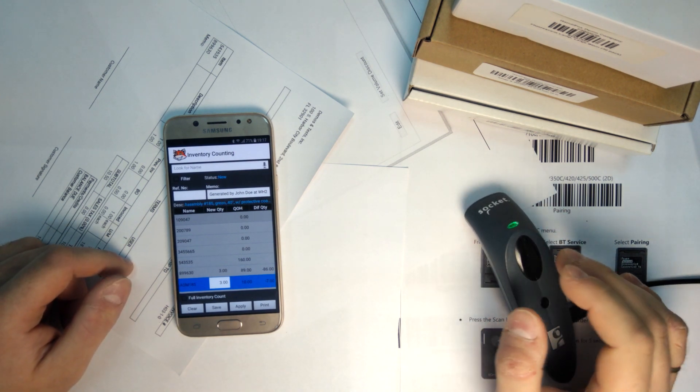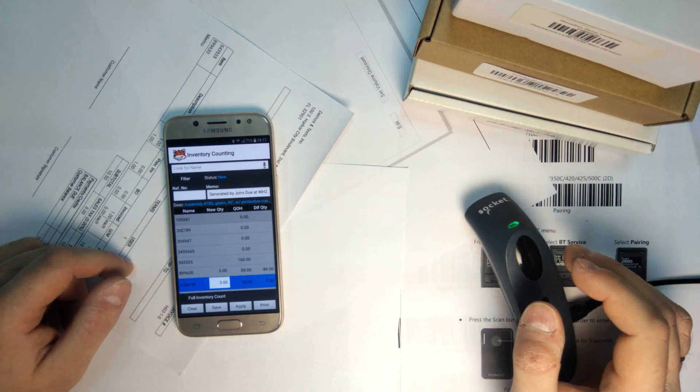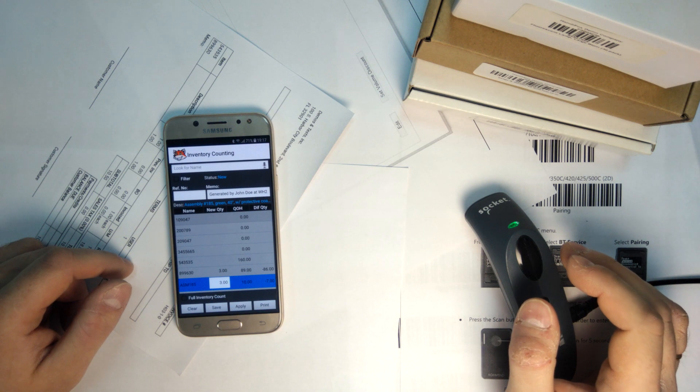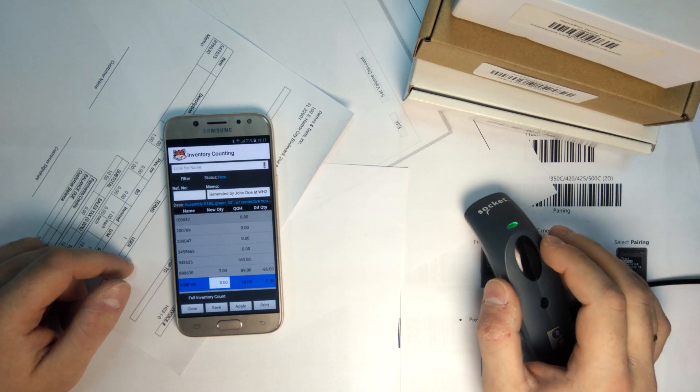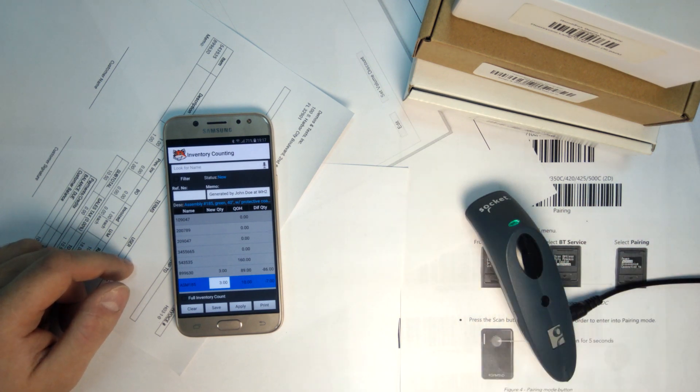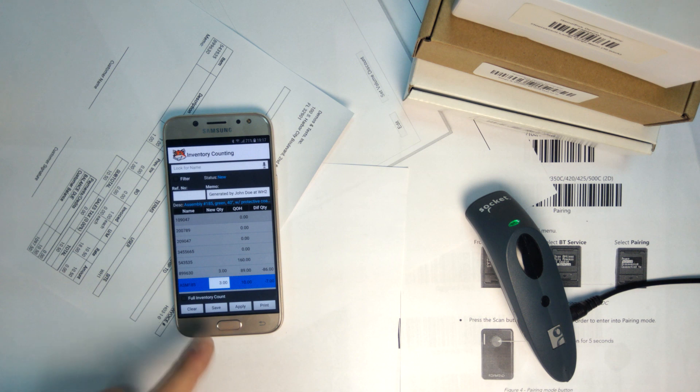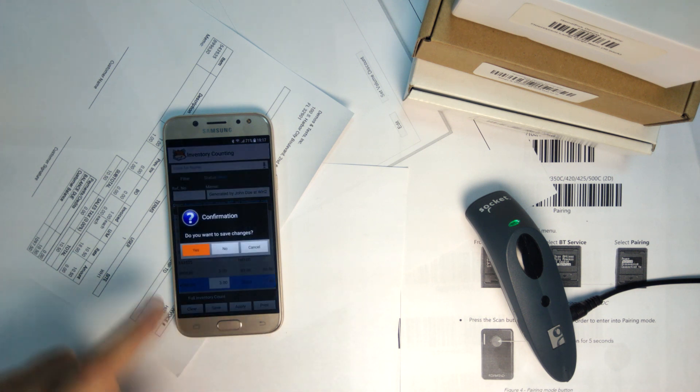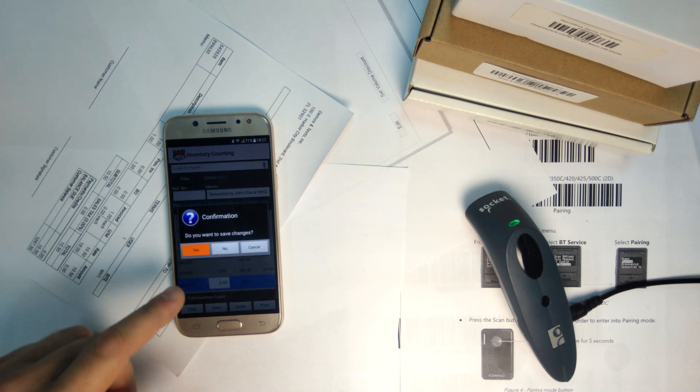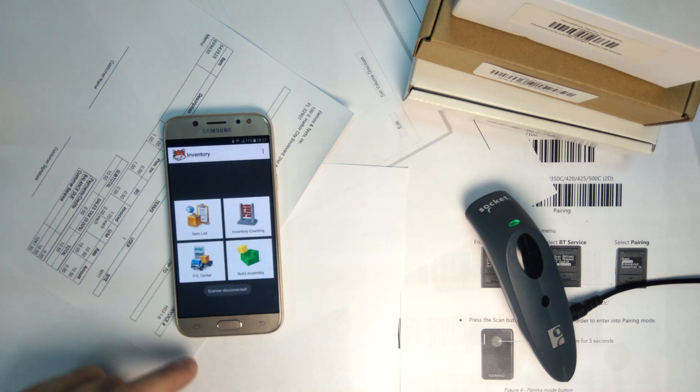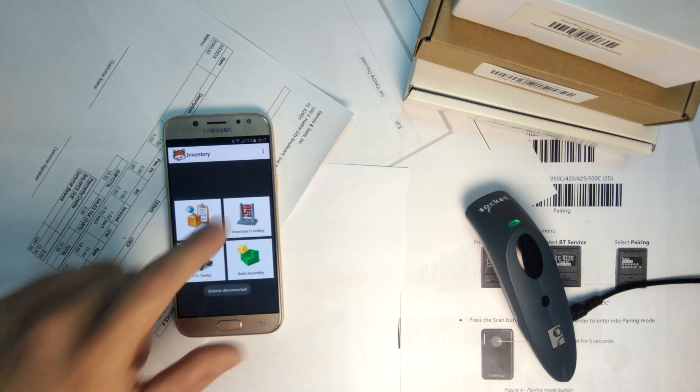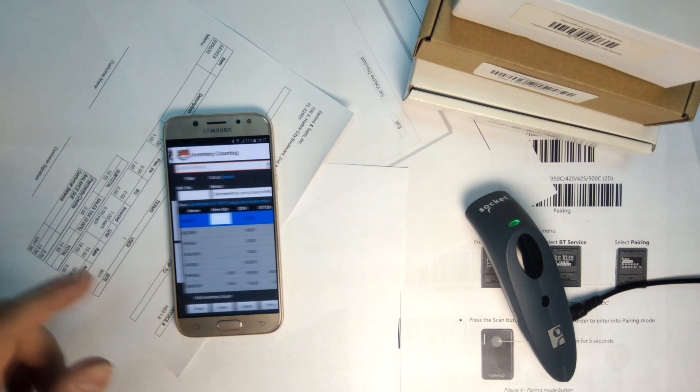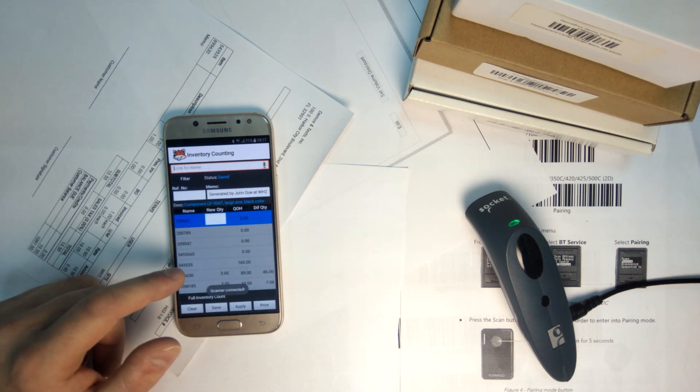And at this point, if I need to take a break, stop counting inventory, and go do something else, I can do that either by using the save button or just leaving the screen, and it will ask you whether you want to save changes. If you save, you can then go back to this same counting session, and all the counts you have already entered will be there.